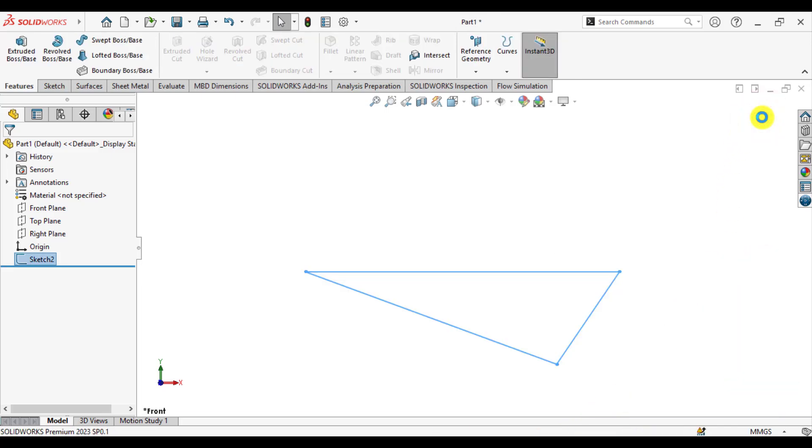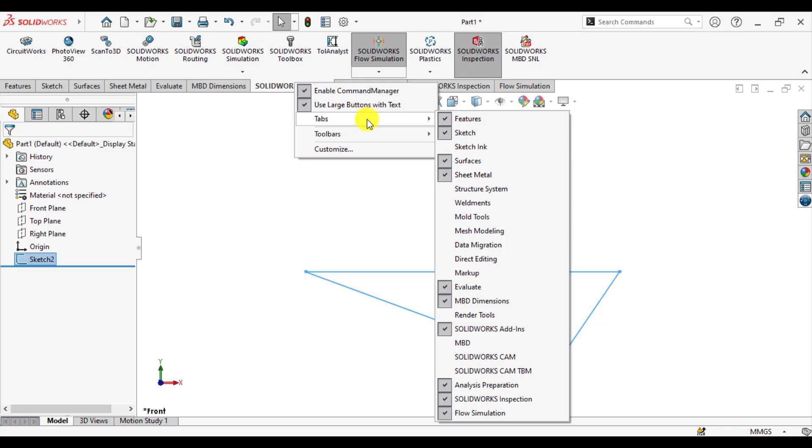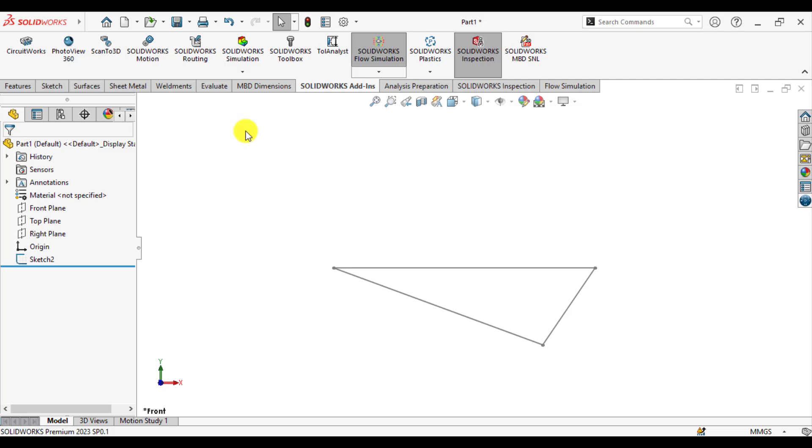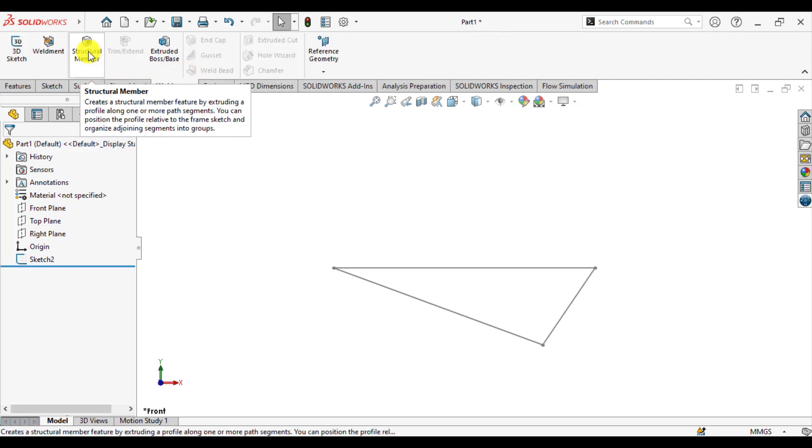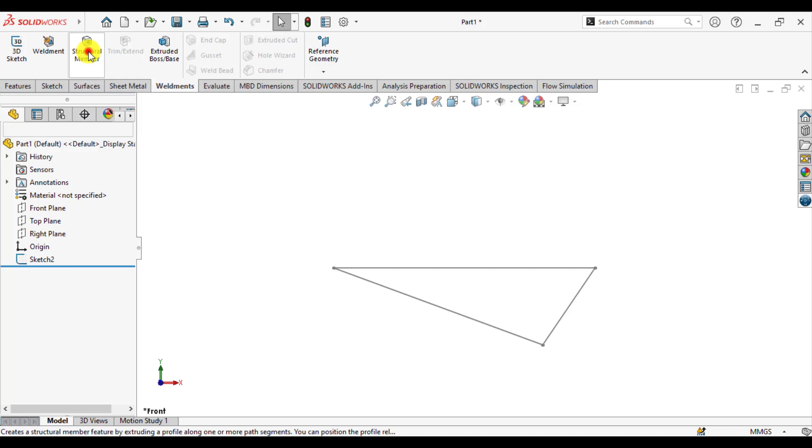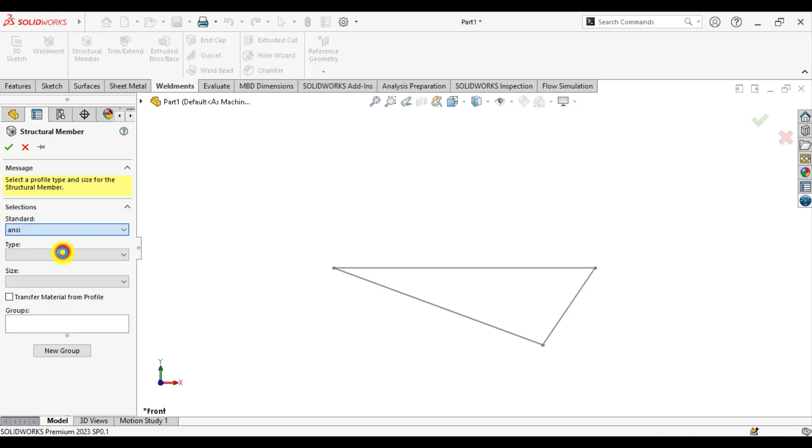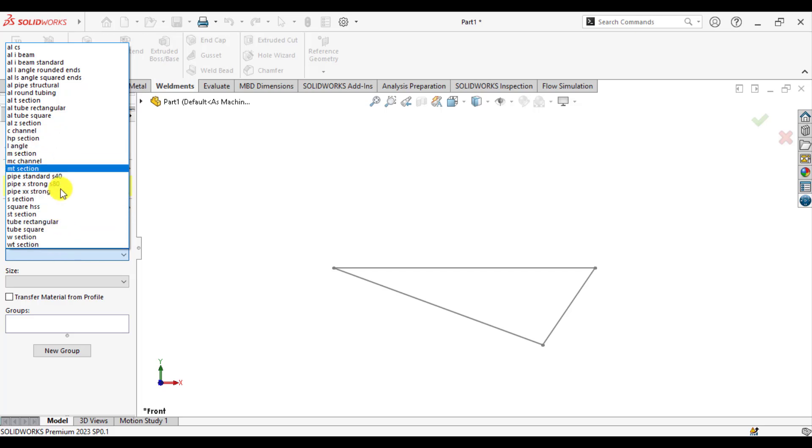Now exit from sketch and go to the weldment tab. Click on add-ins and click on weldments. From here you can see the weldment tab appears. Click on weldment and go to structure member. From here select the ANSI standard and wait until it is uploading.